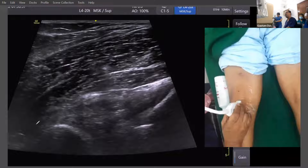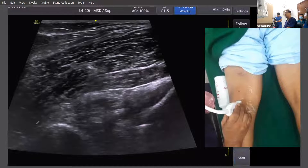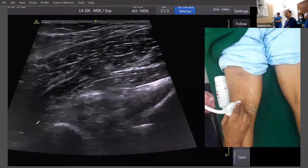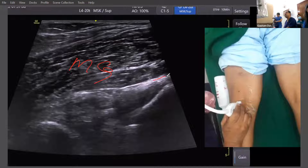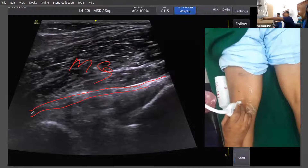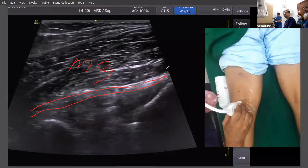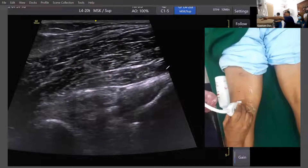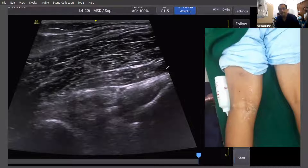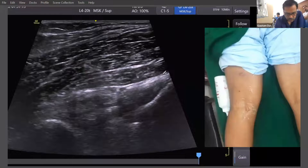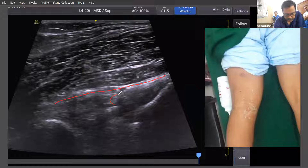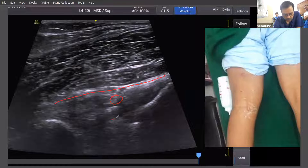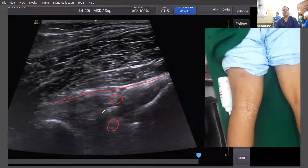On the top you can see a hyperechoic area. First is the gastrocnemius — medial gastrocnemius — and then the horizontal hyperechoic area is the oblique popliteal ligament. A very bright hyperechoic area is the oblique popliteal ligament.